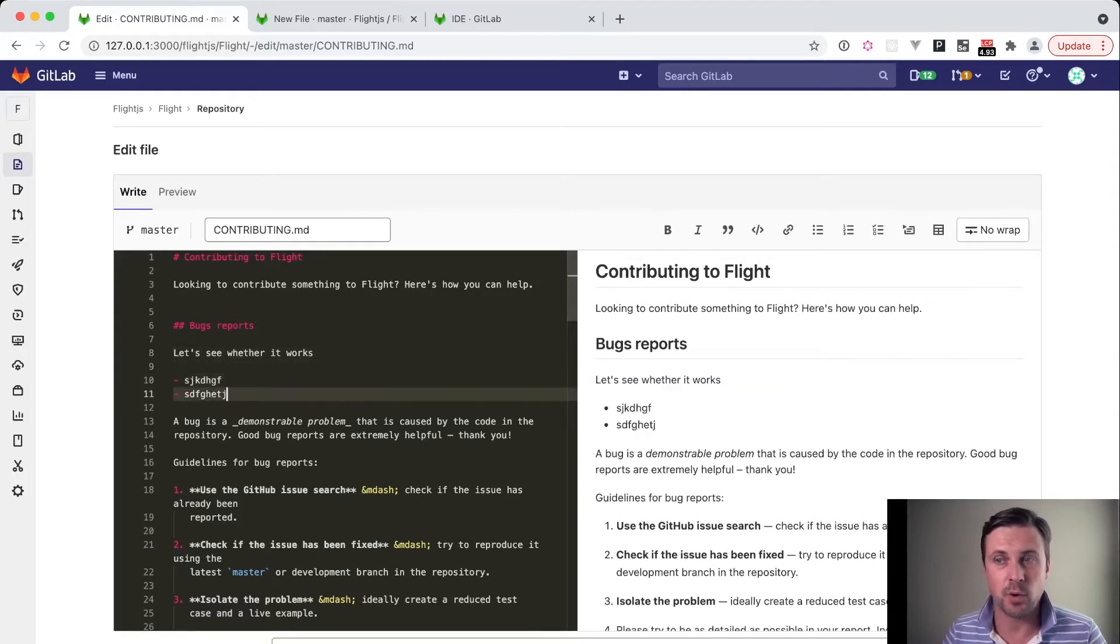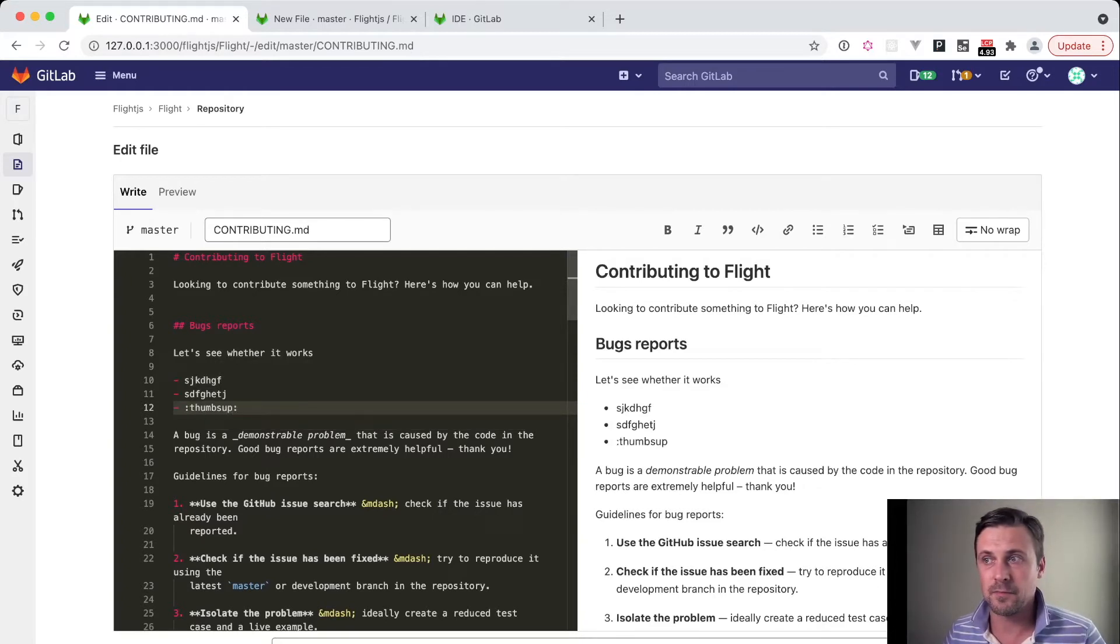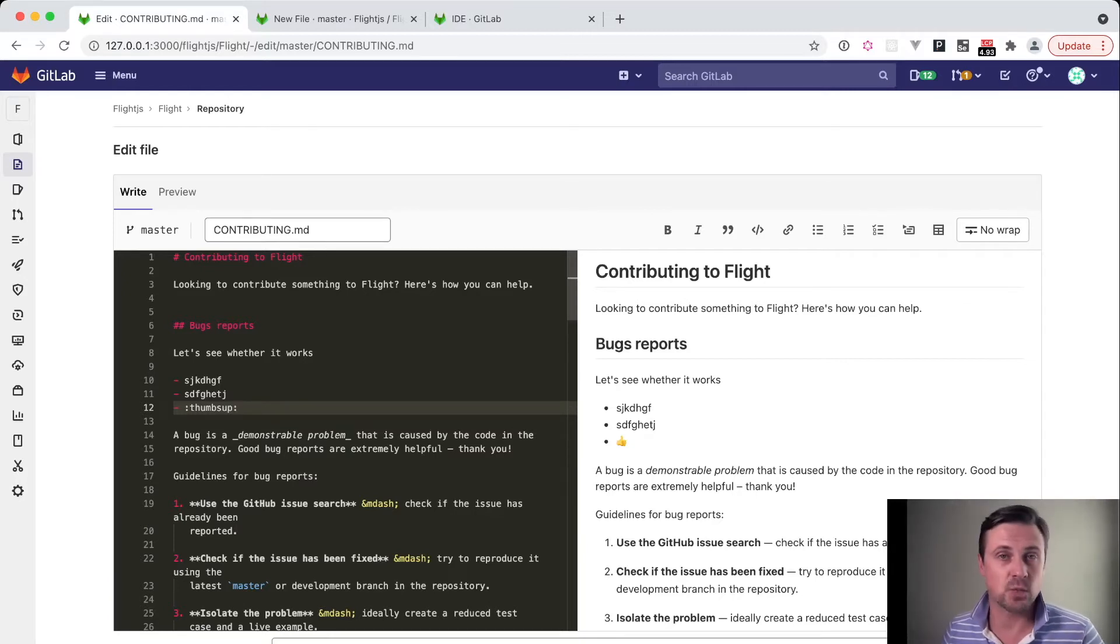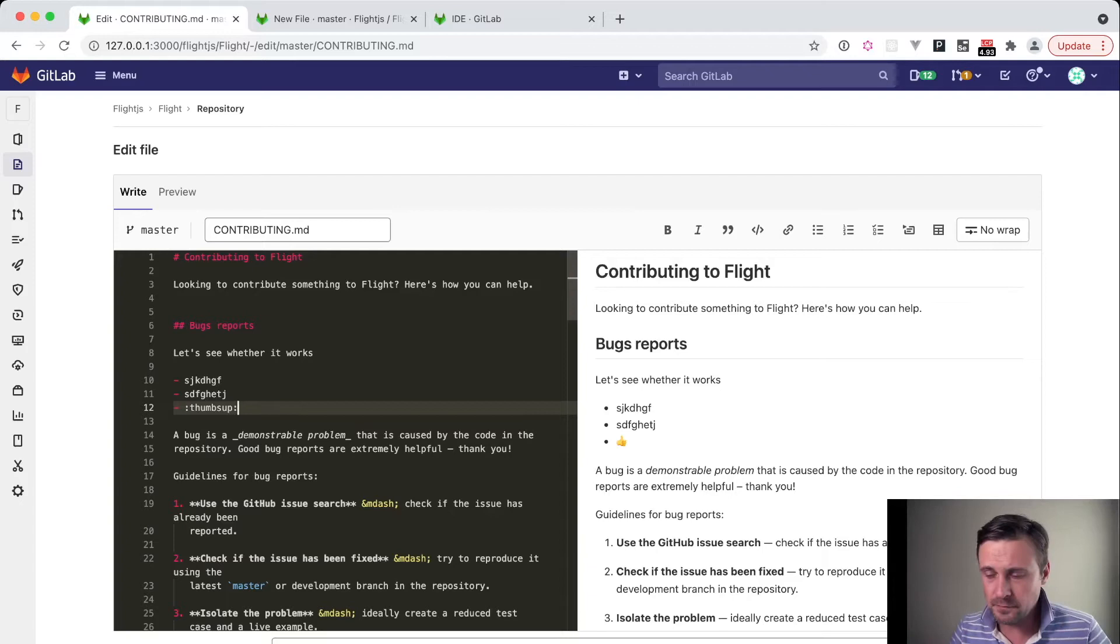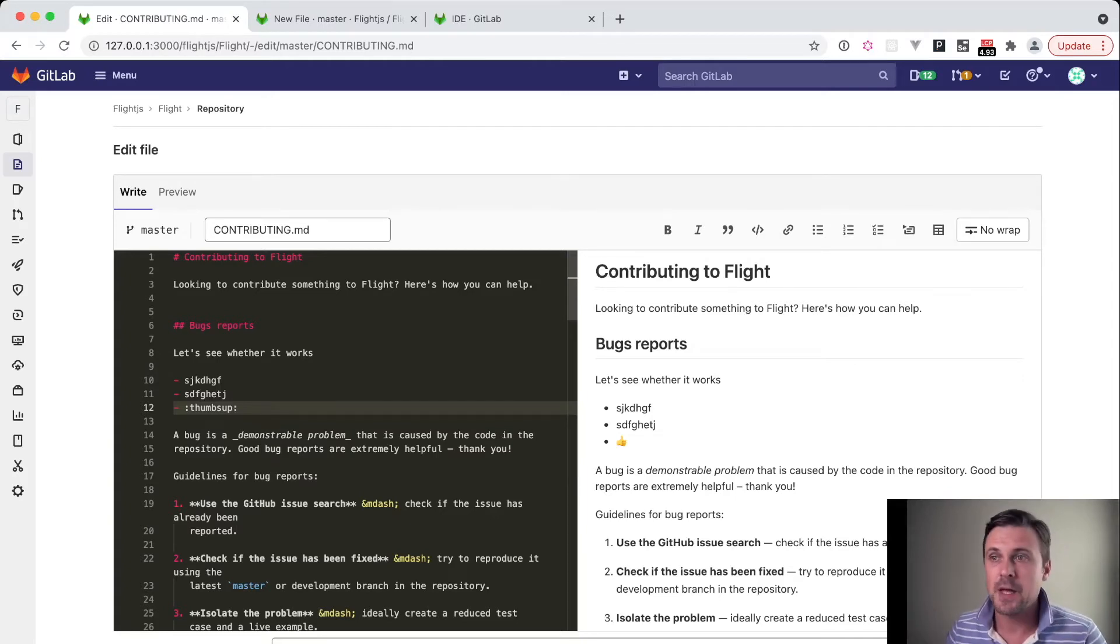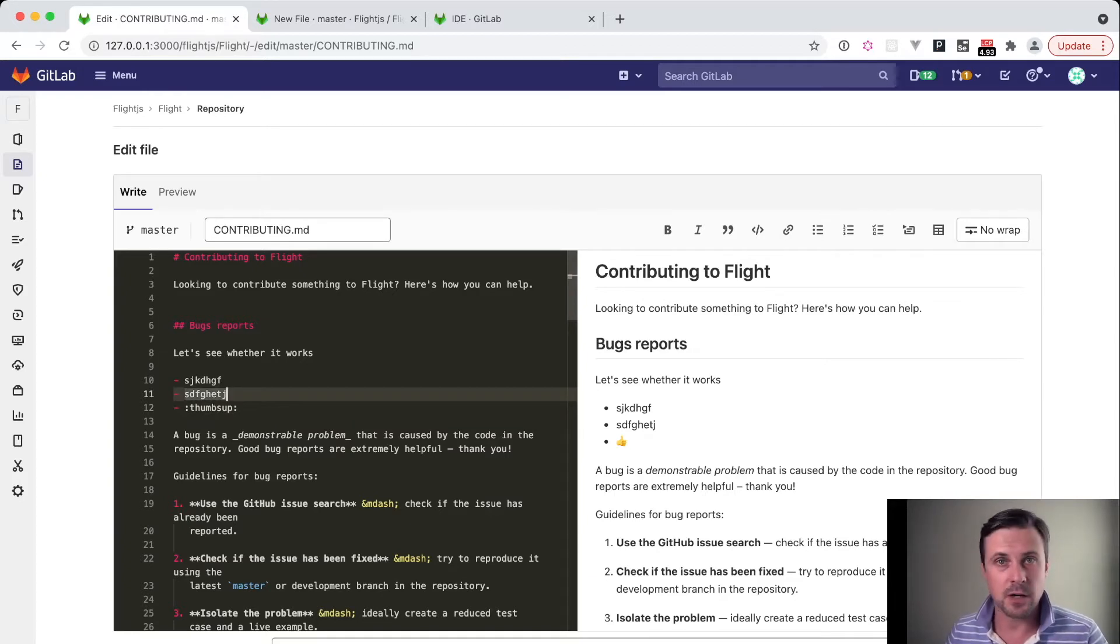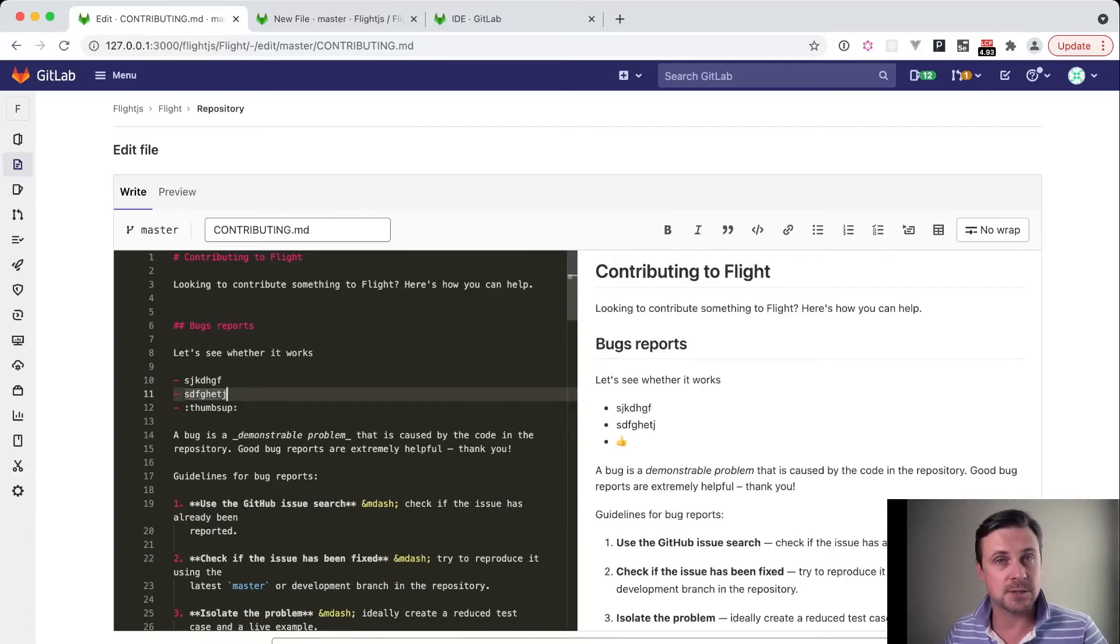It also supports the GitLab flavored markup that we have in other fields. There is one issue, it won't show you this pop-up where you can select a suitable icon as we have it in the notes or description. But that might be the next feature of the source editor. Who knows? Anyway, this is how the markup works here. You can close the markup, the preview, you can open the preview, and it's here.